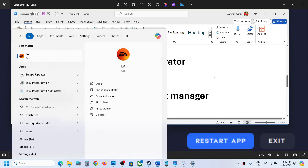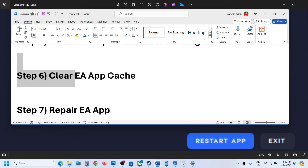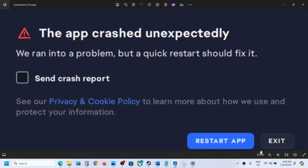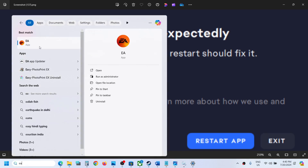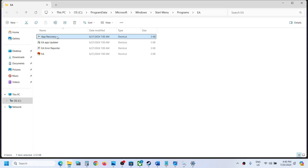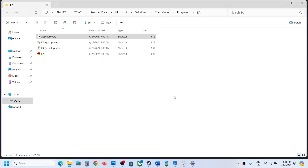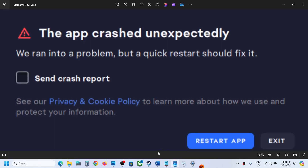If you are still receiving the error, the next step is to clear the EA app cache. Click Exit on the error, then type 'EA' in the Windows search box, right-click on EA App, and click Open File Location. There you will see App Recovery — right-click it and click Run as Administrator. Click Yes to allow it, then click the Clear Cache option and let it complete.